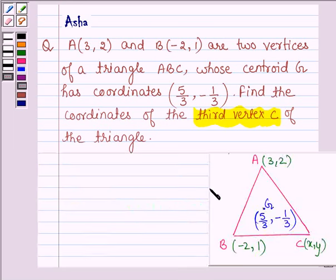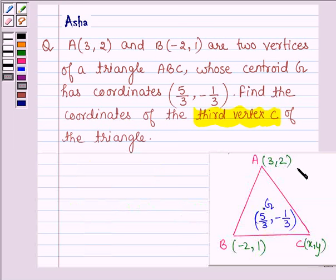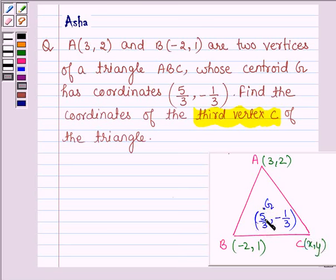In this problem we are given triangle ABC, where vertices A and B are given, and we have to find the third vertex C such that the centroid G is 5/3 comma -1/3. So let's move on to the solution.